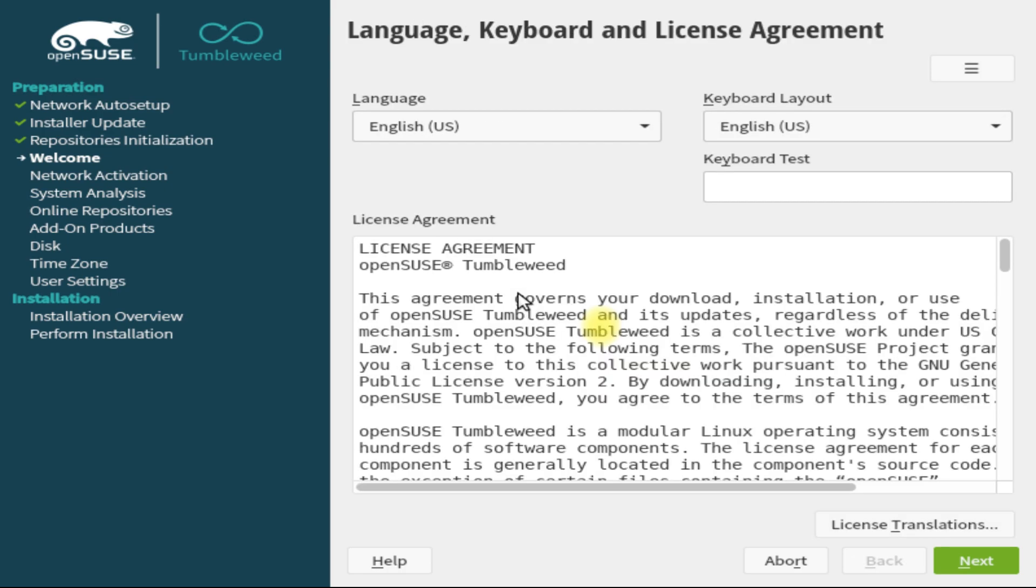At the next screen, you can choose your language, your keyboard language, and of course the license agreement.